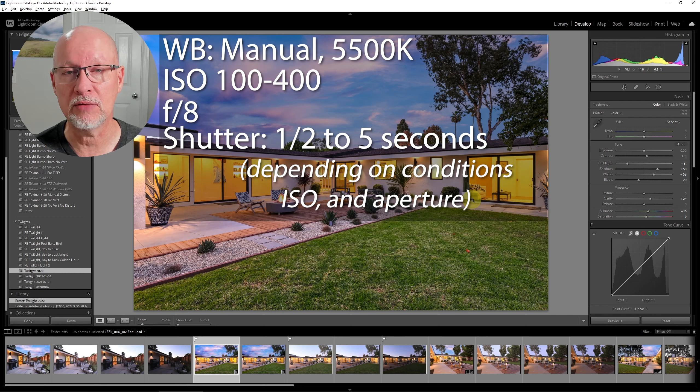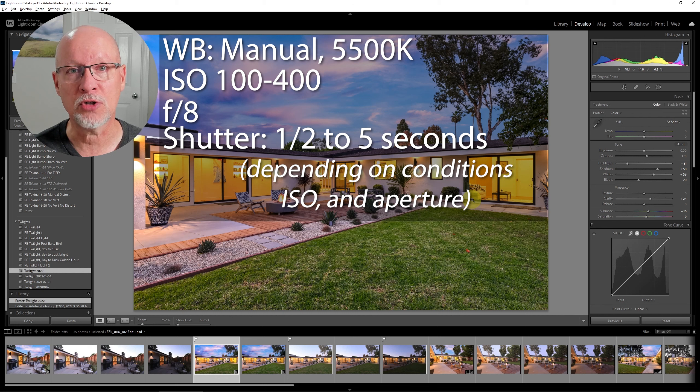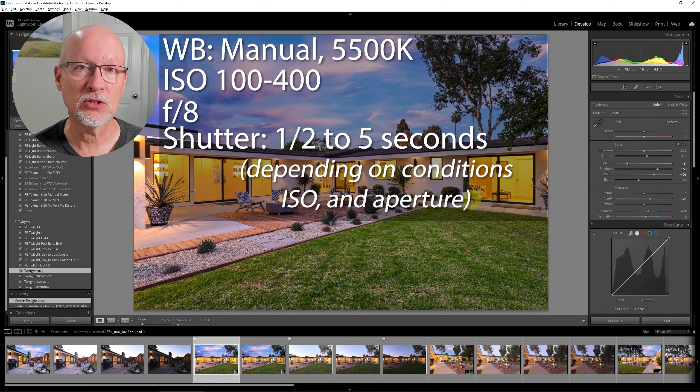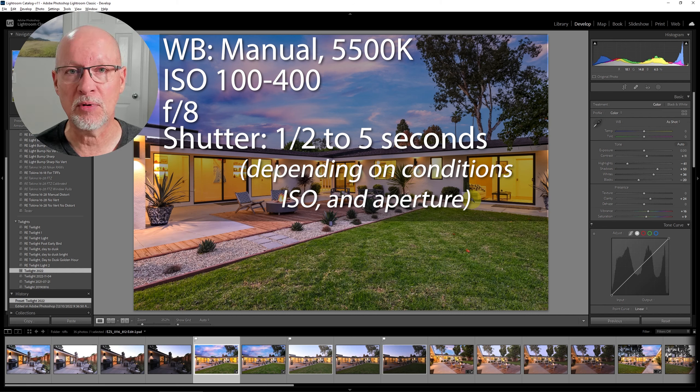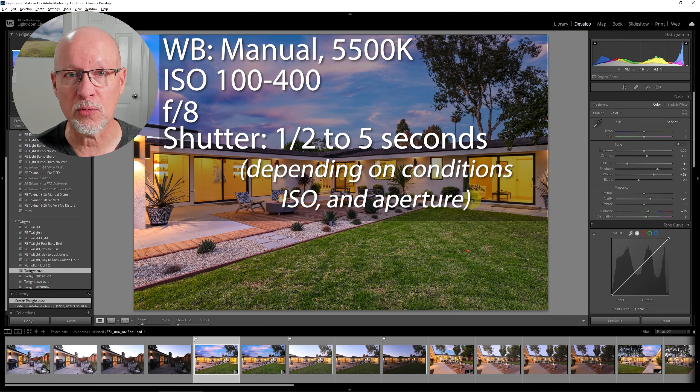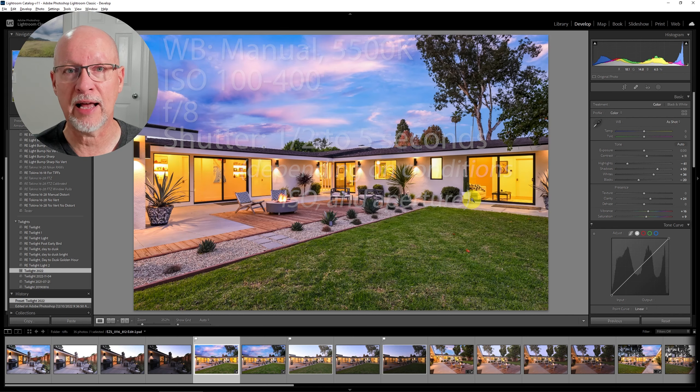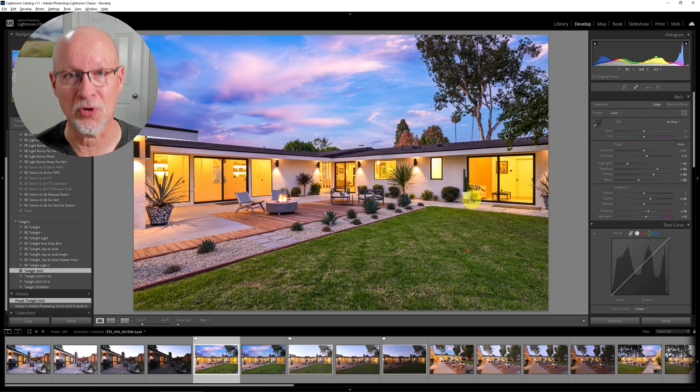Now the longer that you leave the shutter open the better your starburst flares will be. So that's just something else to keep in mind for exposure settings but let's start with the footage and then how to edit this real quick.